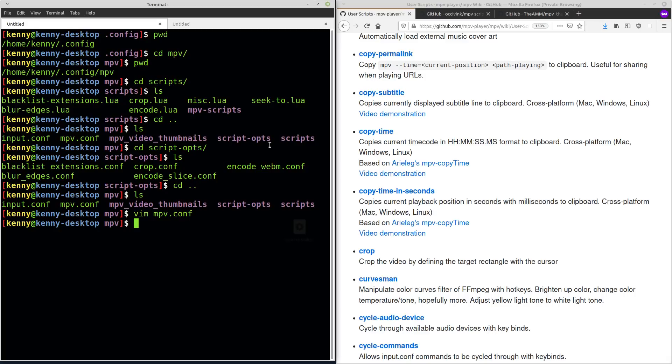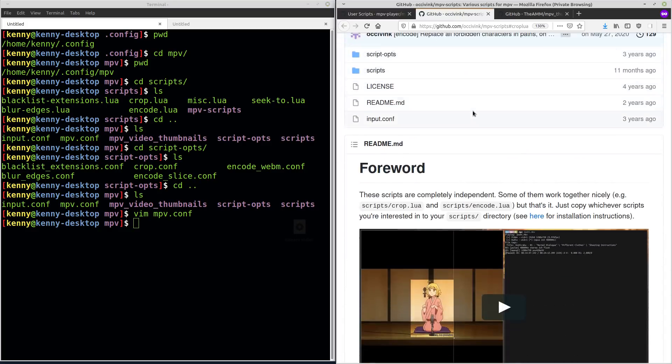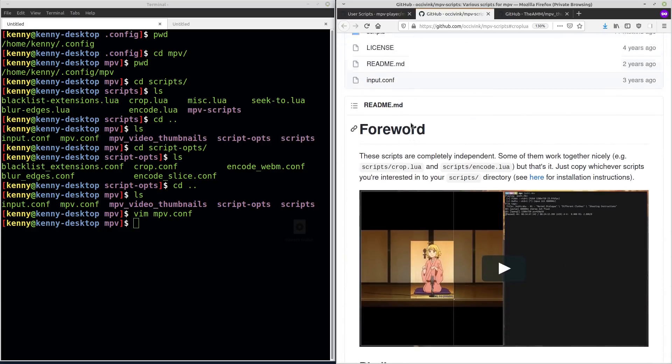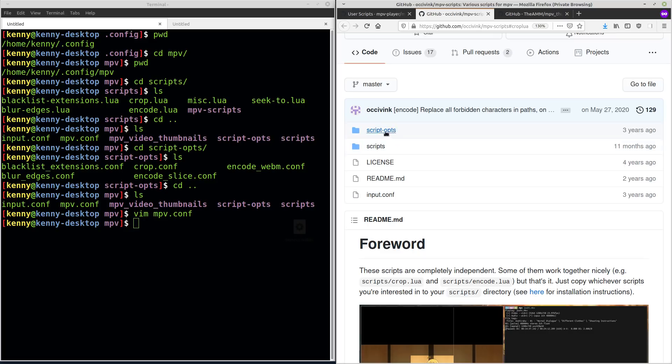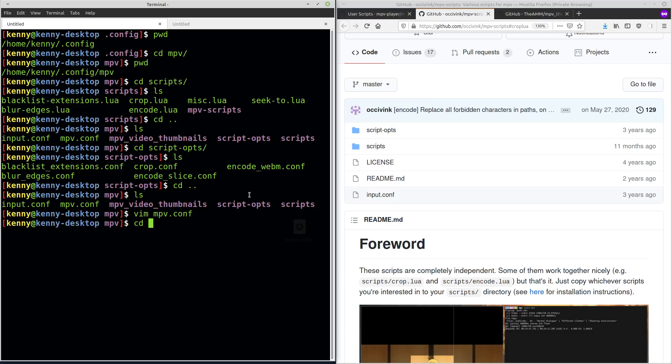So I'll go ahead and show you more or less how you would install one of these scripts. This is the crop script here. So you've got script-opts and scripts. These are the main things that we're interested in. Also input.conf, but this is more of like an example file. But I'll show you that in a moment.